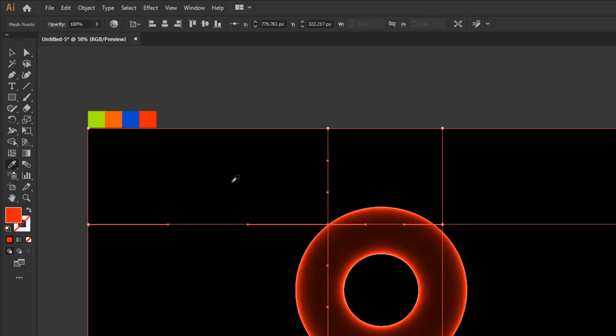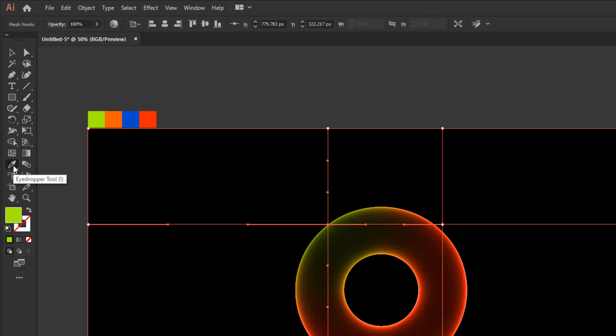Then we just need to do the same with the other three anchor points. But you no longer need to reactivate the direct selection tool to select an anchor point, while the eyedropper tool is active. You can use the direct selection tool function, without having to activate it on the toolbar, just by pressing the control key on the keyboard.